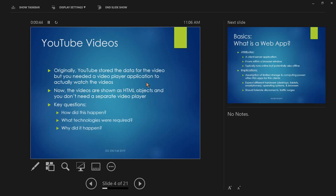Once upon a time YouTube stored the video data but you needed a separate video player application — Flash Player — to actually watch the videos. Now the videos are separate HTML objects and you don't need a separate video player. So the key questions are: how did this happen, what technologies were required, and perhaps most importantly, why did it happen?